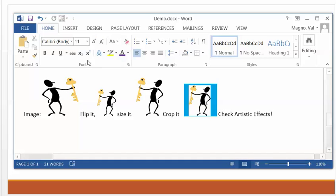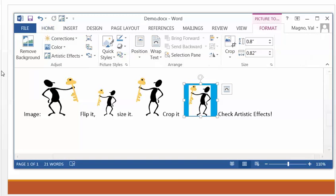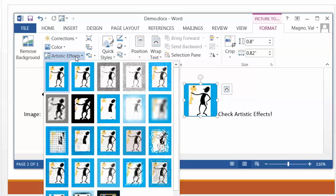And a fun thing to do is to click on the image, Format, and look at artistic effects.